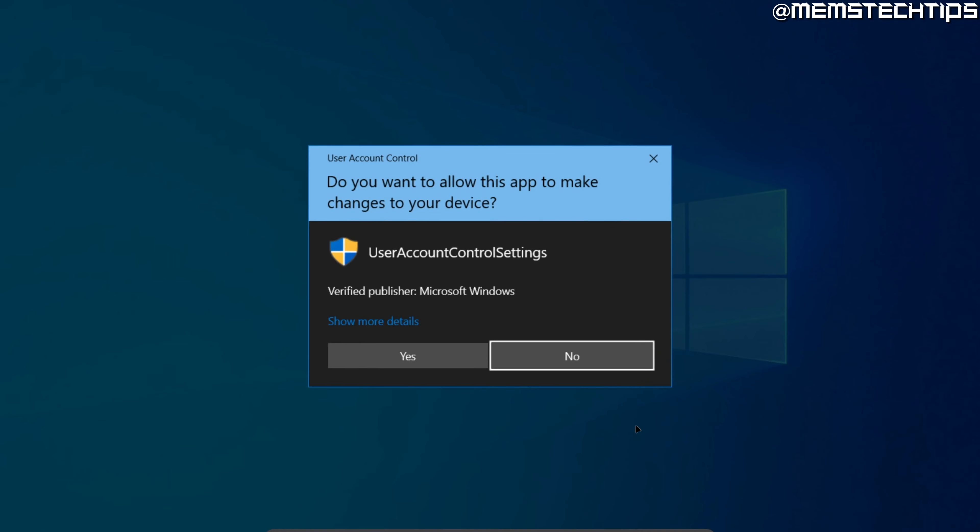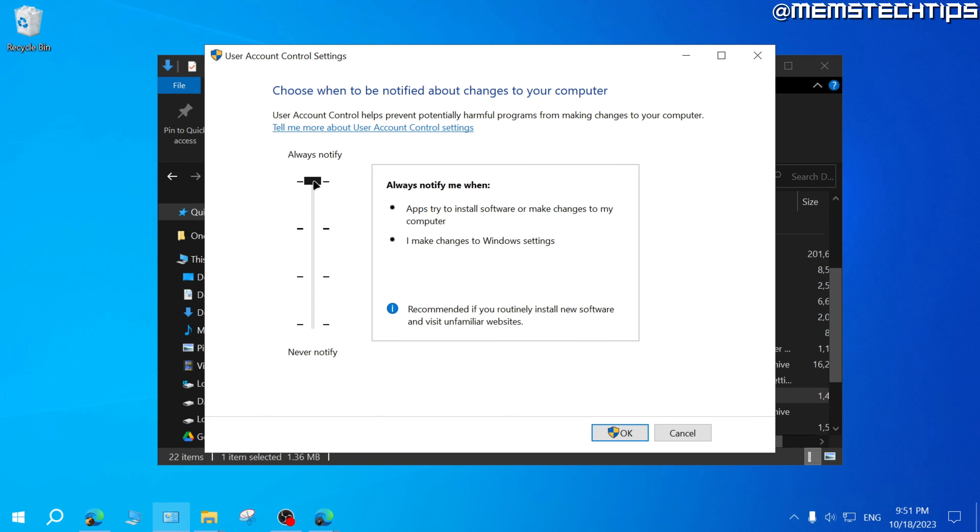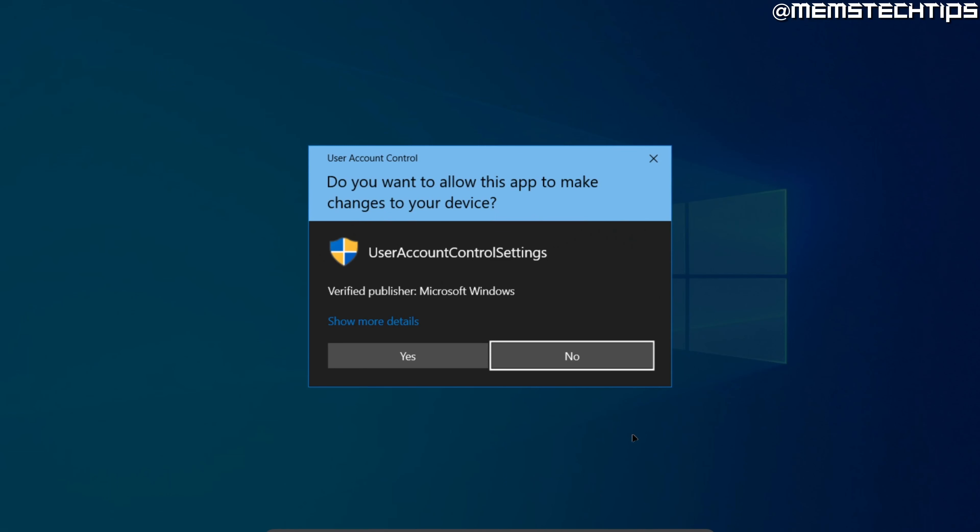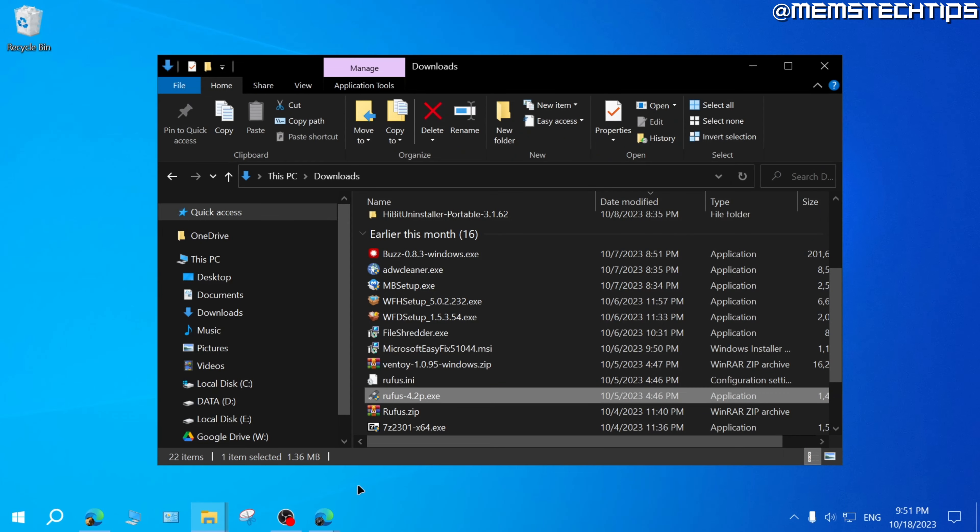If you get a user account control prompt, click on yes. And then here you want to drag the slider down to never notify and then click on OK and you'll get another user account control screen. Just click on yes.